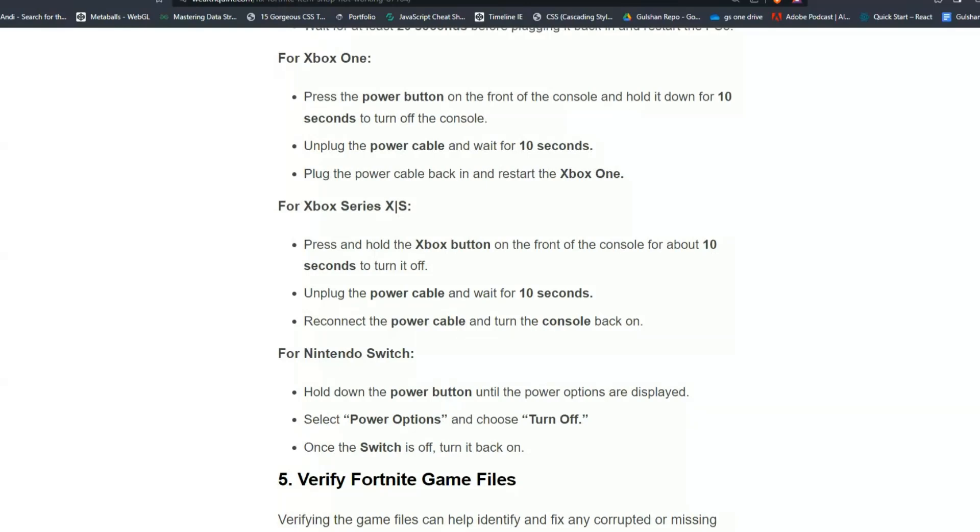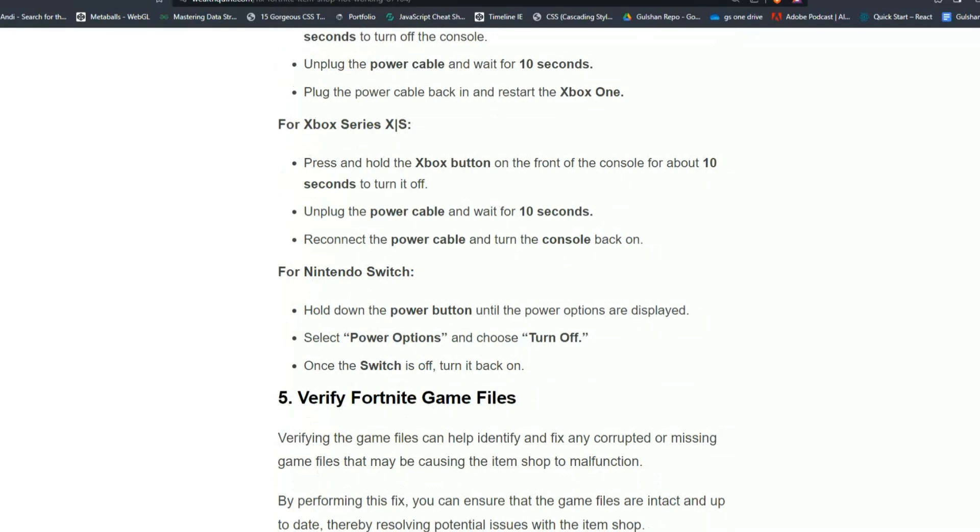For Xbox Series, press and hold the Xbox button on the front of the console for about 10 seconds. Unplug the power cable and wait for 10 seconds. Reconnect the power cable and turn the console back on.